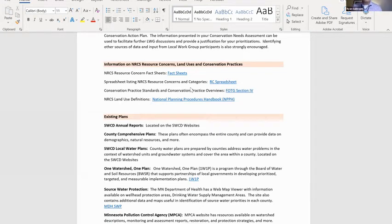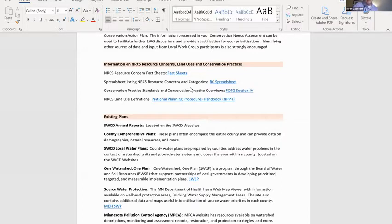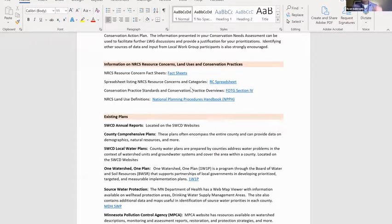We have NRCS resource concern fact sheets — these have been updated since the resource concerns were updated in 2020. These are very user-friendly, plain-language written fact sheets on resource concerns. They describe what the resource concerns are, some common causes, and things you can do to help fix those. Very useful when you're trying to explain resource concerns to folks that aren't in the conservation business day in and day out. Also in Field Office Tech Guide Section Three is the list of resource concerns in their categories — a spreadsheet that's pretty easy to follow, showing which categories and resource concerns fall under for SWAPA.